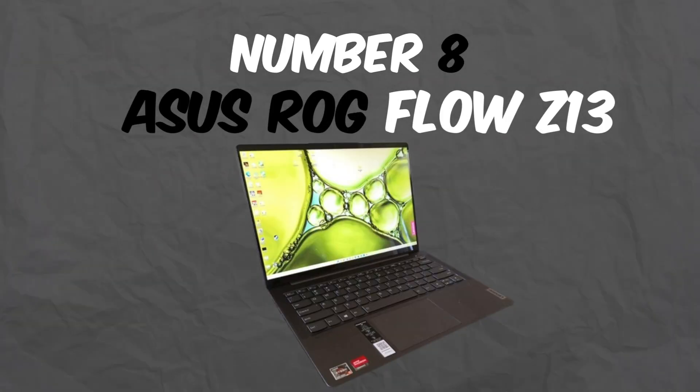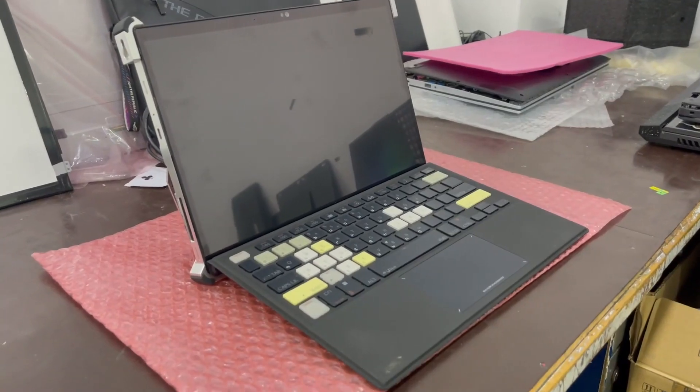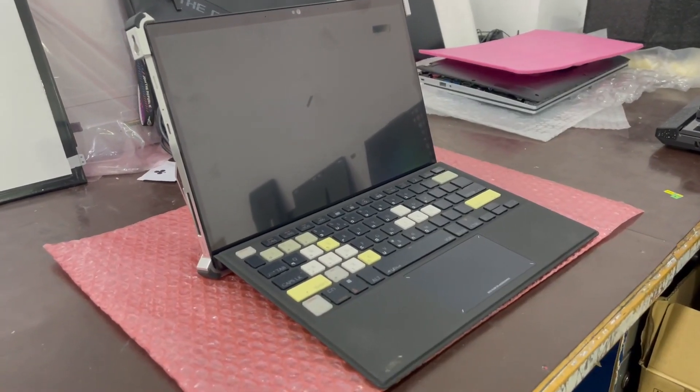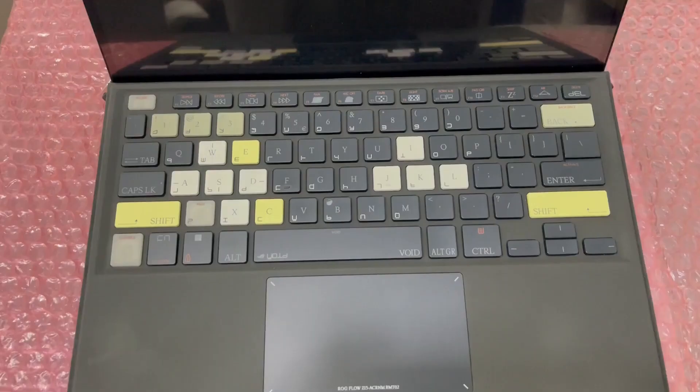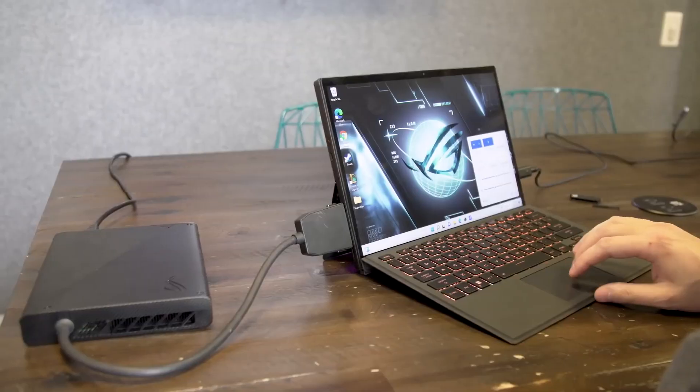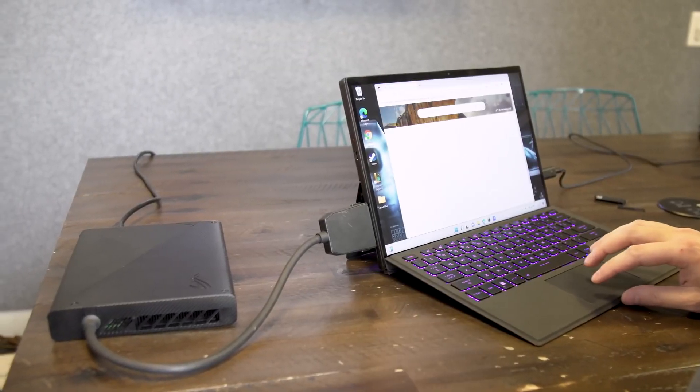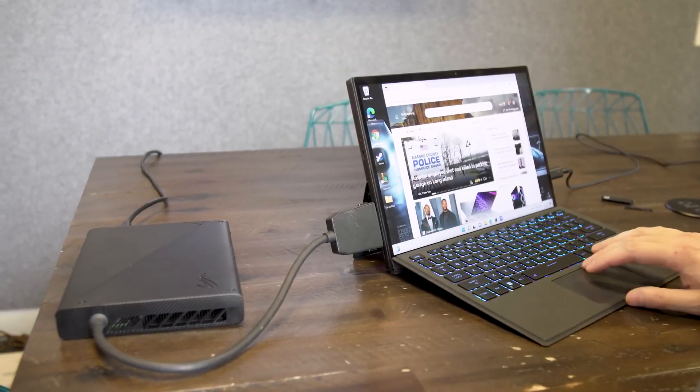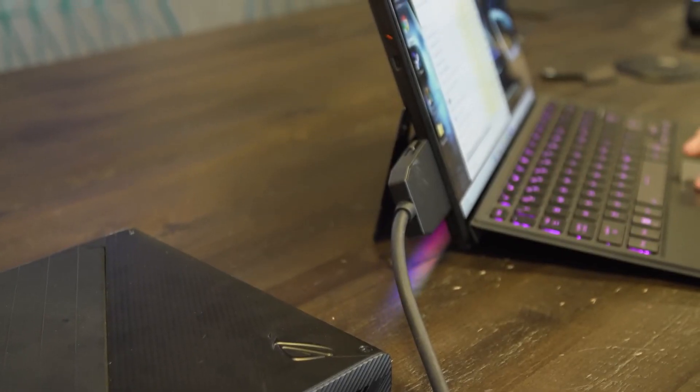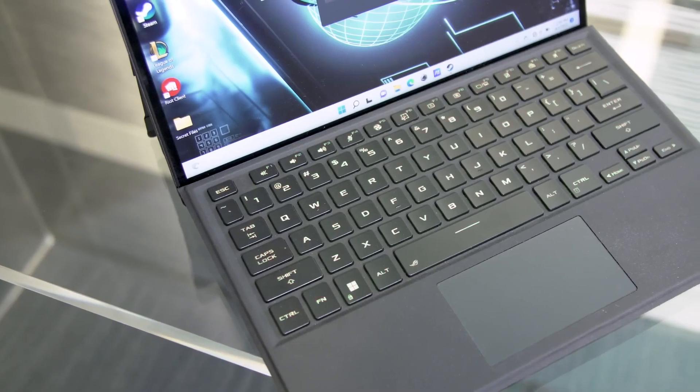Number 8: Asus ROG Flow Z13. Next on the list is the Asus ROG Flow Z13 2023, a unique two-in-one device that combines power and portability. It's equipped with a 12th-gen Intel Core processor, 16GB of DDR5 RAM, and an RTX 3050 GPU.